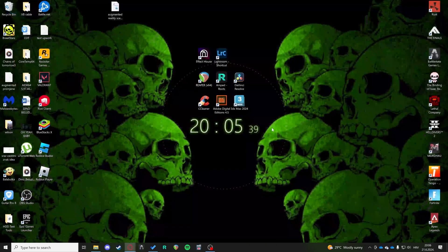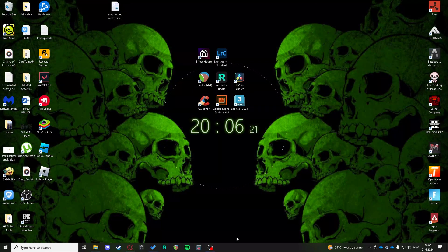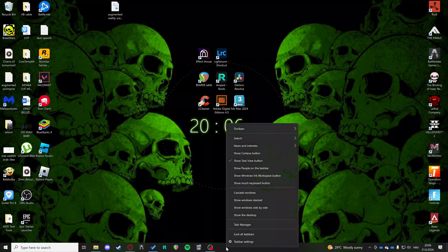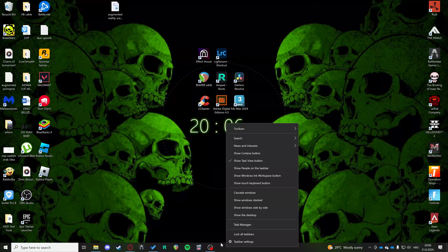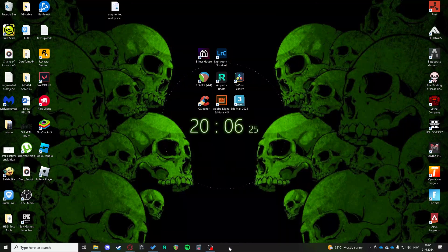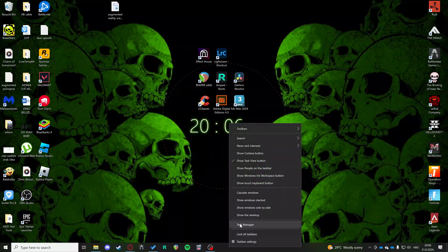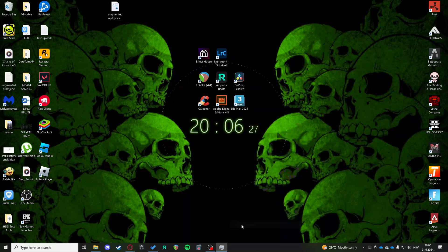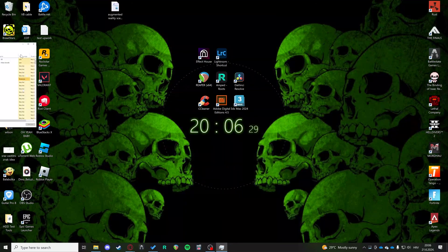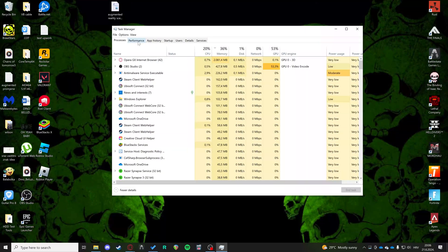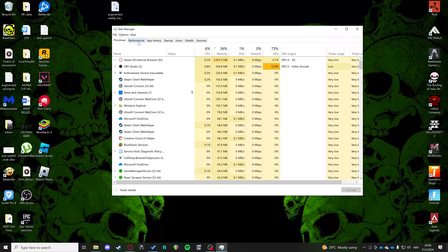So for the second step, we can open Task Manager. Right click on your taskbar here and you have Task Manager. It opened on my second monitor. Here, we can go to Details.